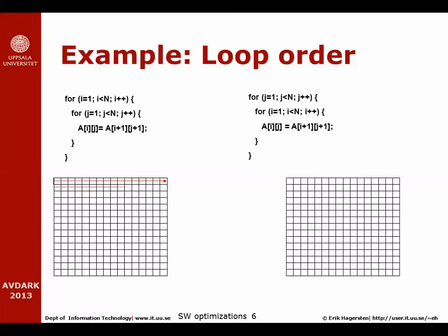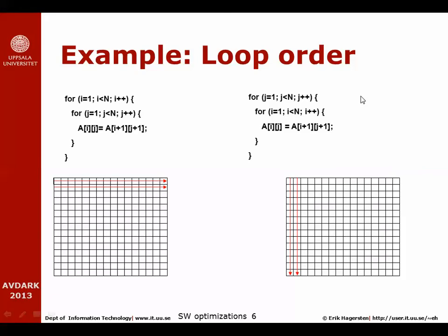The algorithm to the left walks in the array row-wise to reach all the elements, and the algorithm to the right, we have swapped the inner and outer loop, and that means we're going to walk through that array column-wise. So then I ask you, which one is better? Actually at this point I have not given you enough information to answer that question.